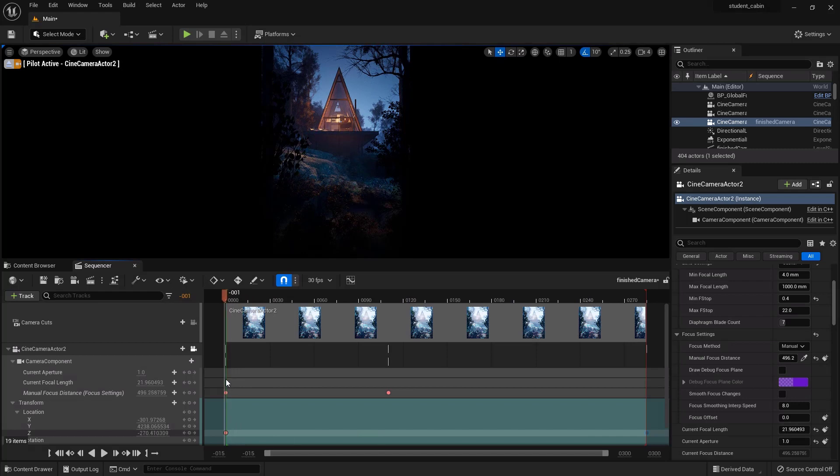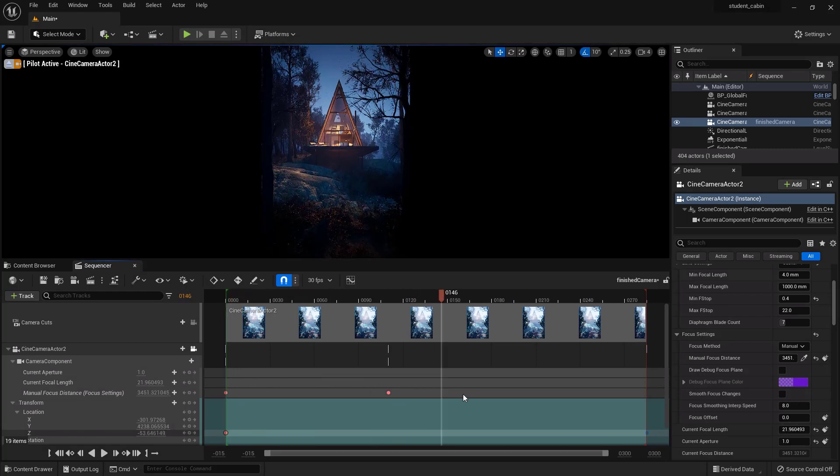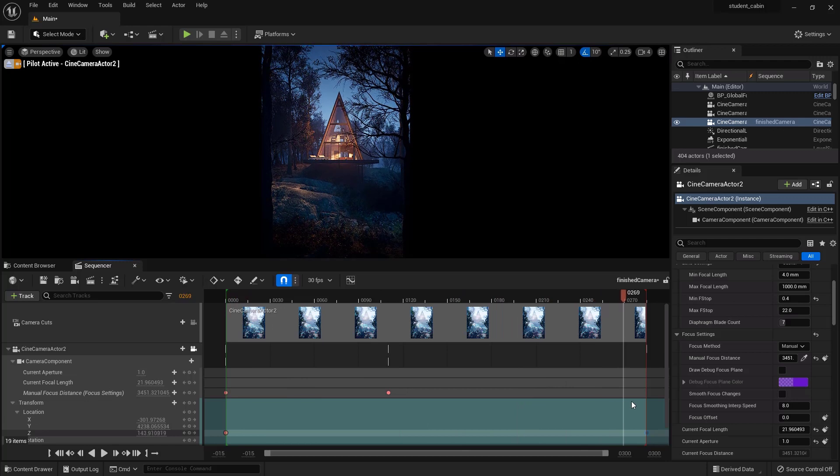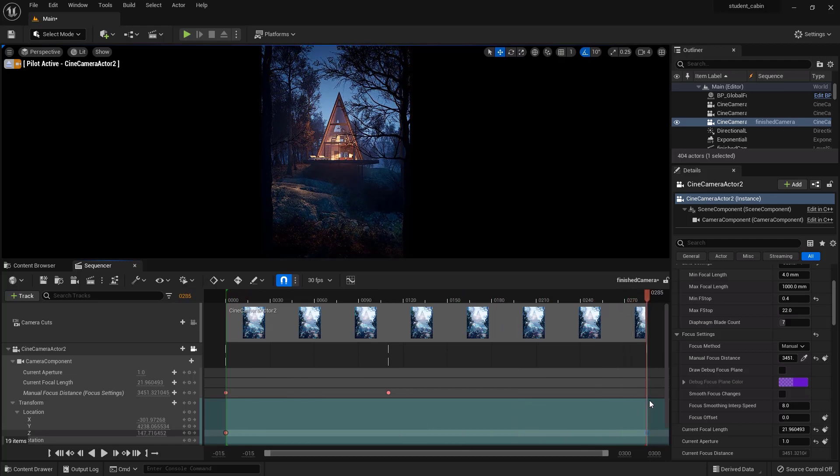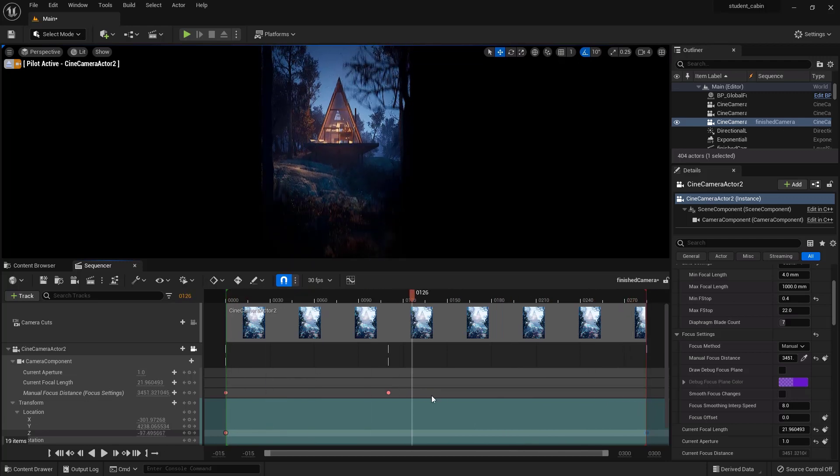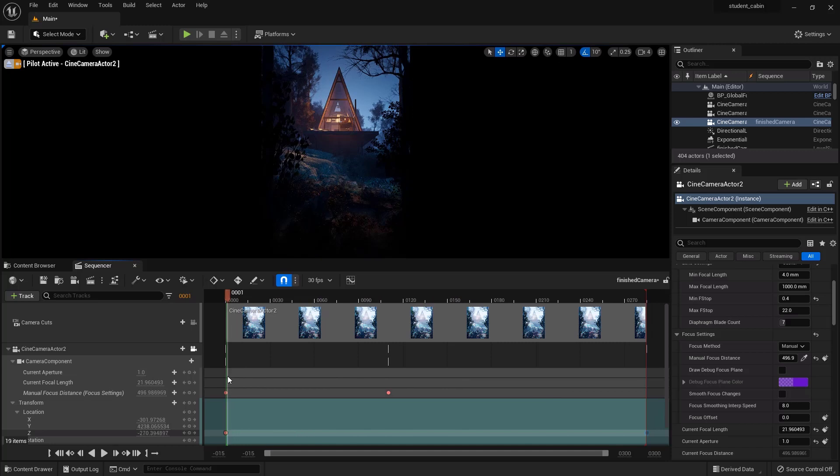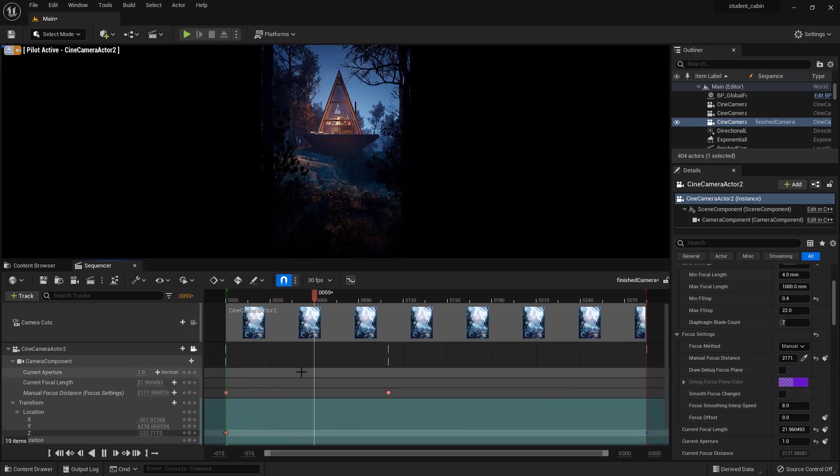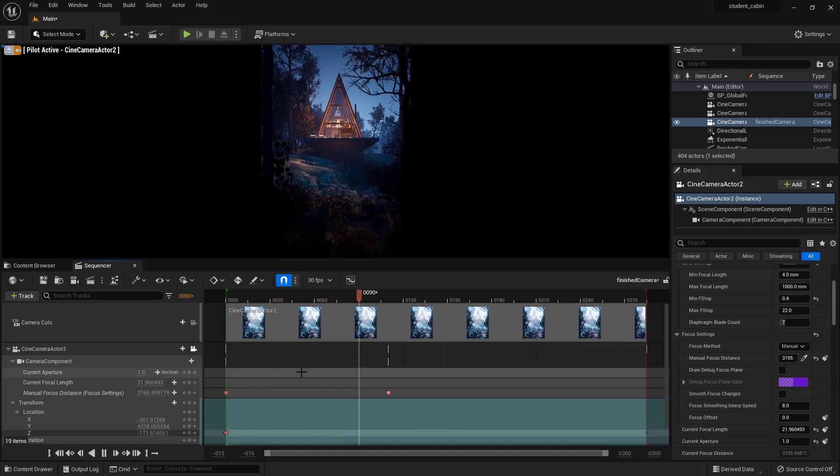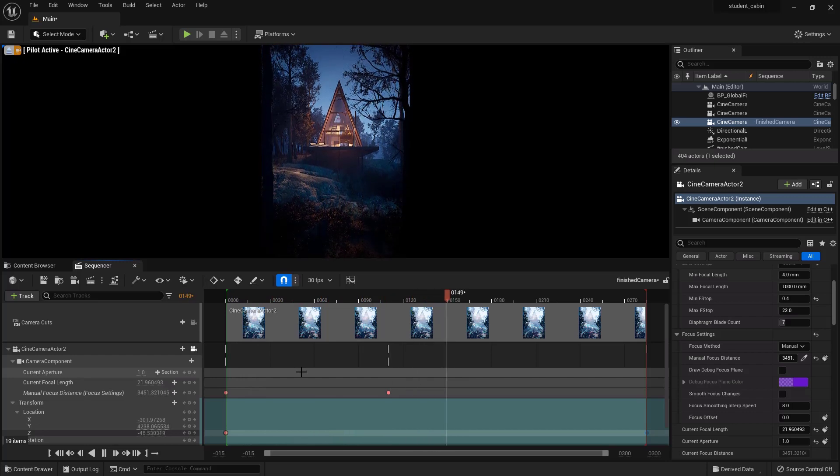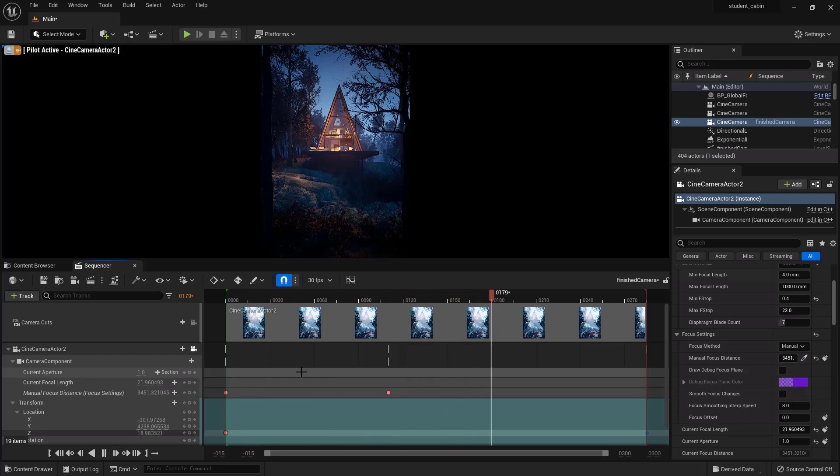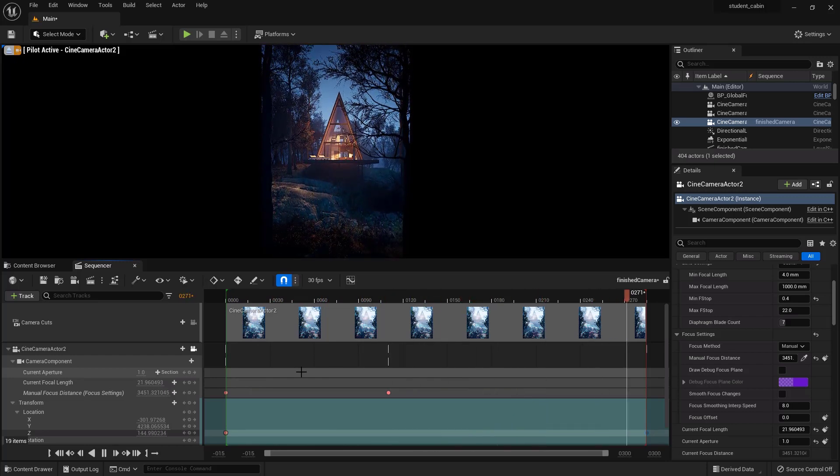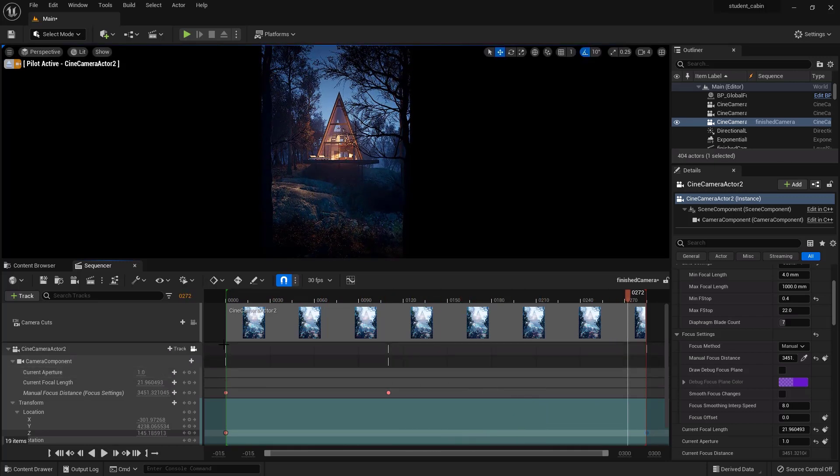It starts slowly and then speeds up a little bit and then it slowly eases out as it gets to this. That's kind of the default and that's good because that's how cameras would typically move if you're filming a movie or something. And that's kind of what we're wanting to go for. You could also make it linear so that the speed is constant throughout.